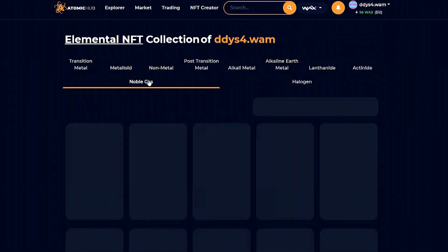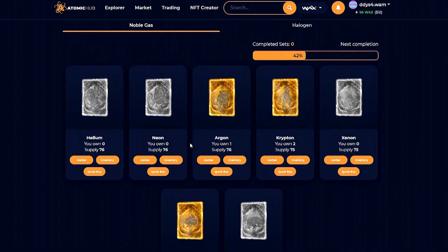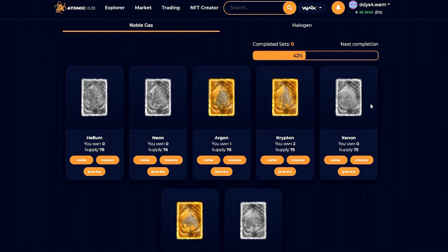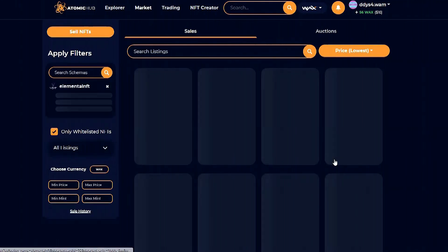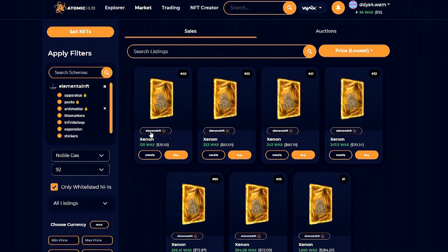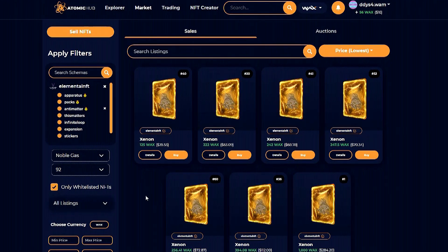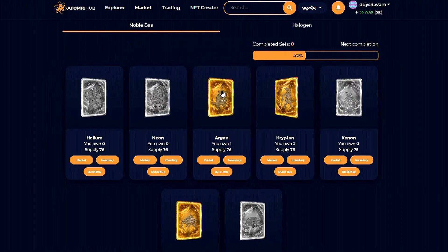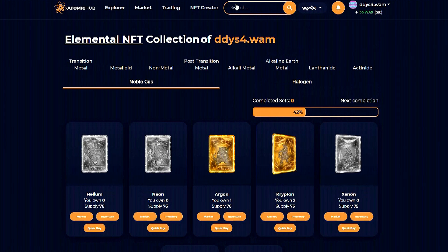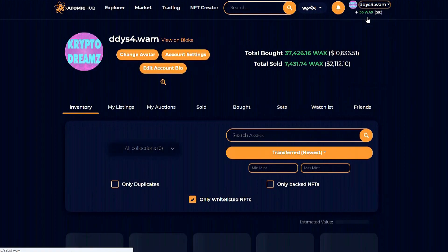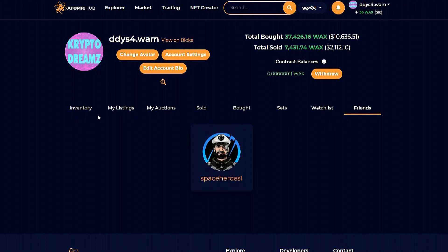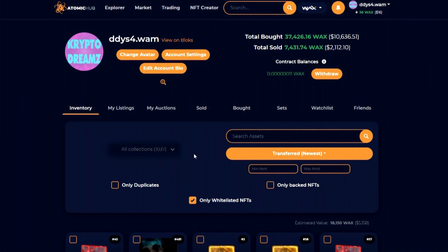So, I have this set completed, but this set I do not — it shows the missing ones in black and white. If I want to purchase one, I can hit market and it's going to take me right to where that NFT is on Atomic Hub. Really cool feature. You can also put stuff on your watch list, and there's a friends feature too. Lots of navigating tools for you to use.